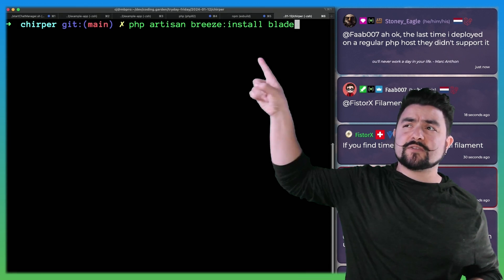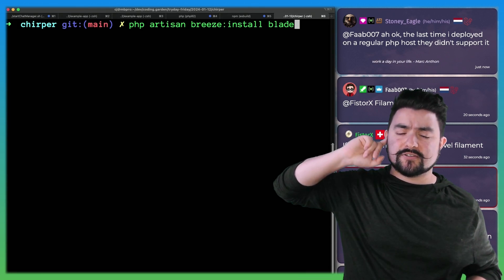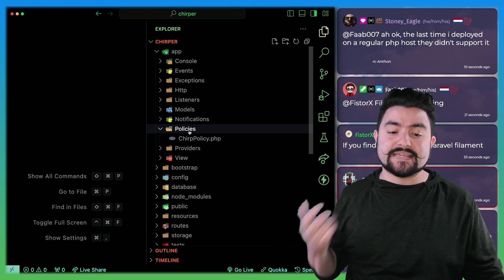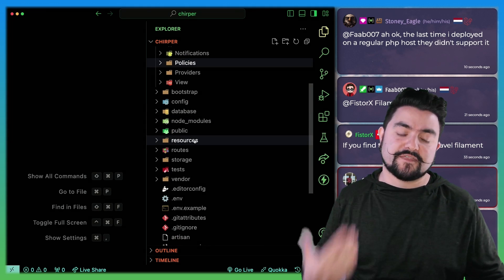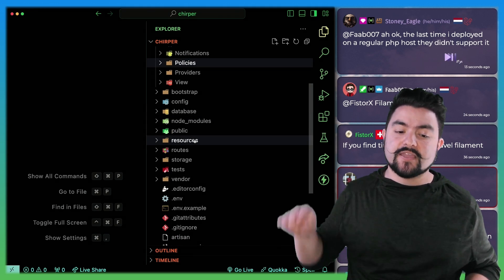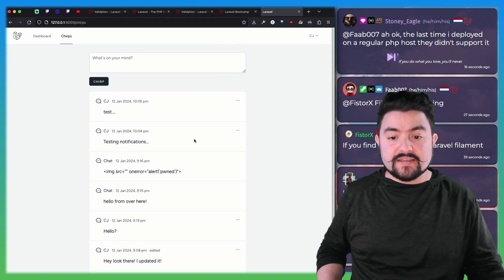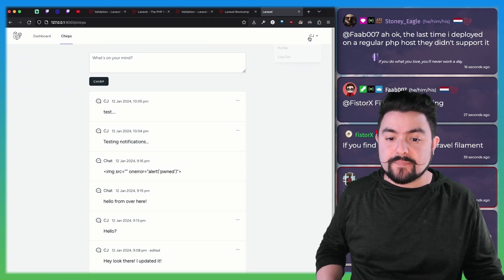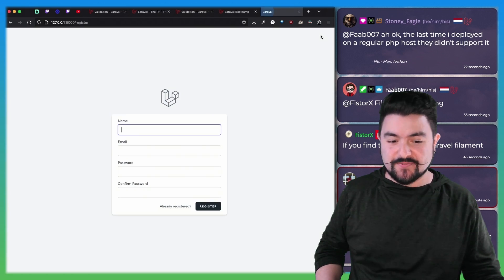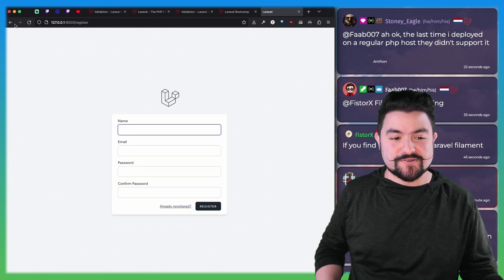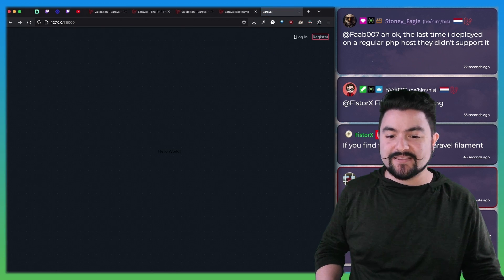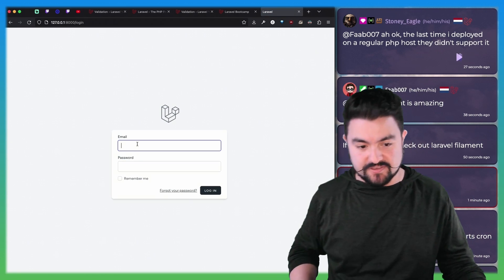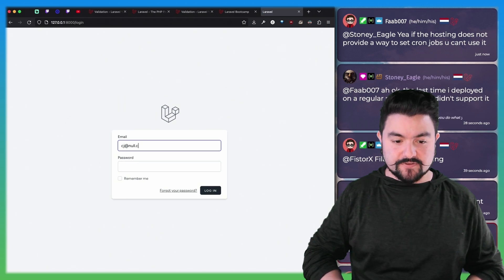The other thing is we started with a thing called Breeze, and Breeze actually gave us all our authentication. So we ran this one command, and then instantly our app had a signup and login page. We can register new users, and we can log in users. We didn't write any extra code for this.